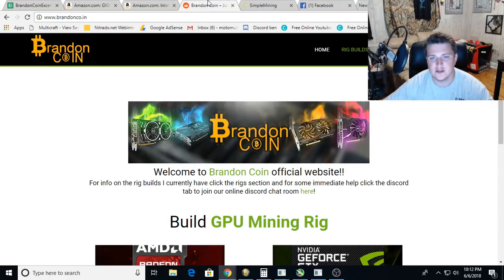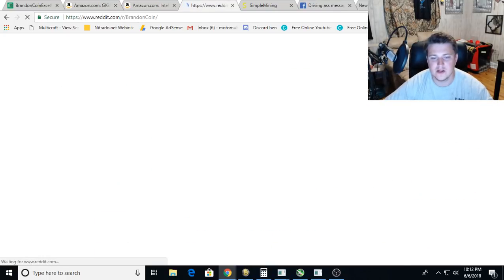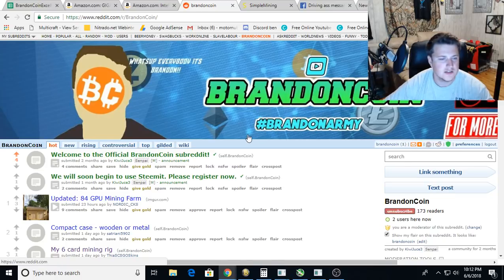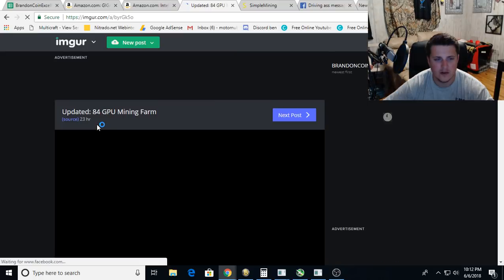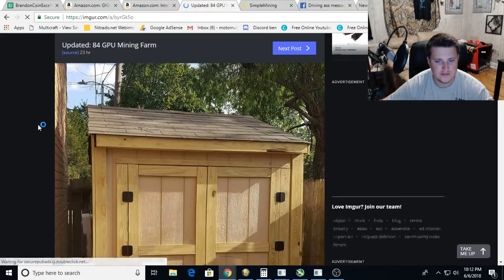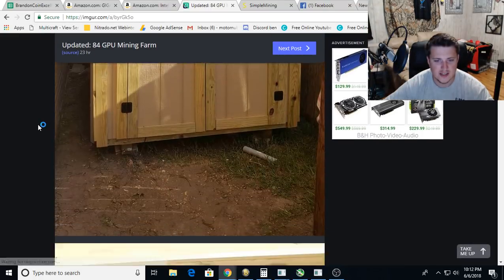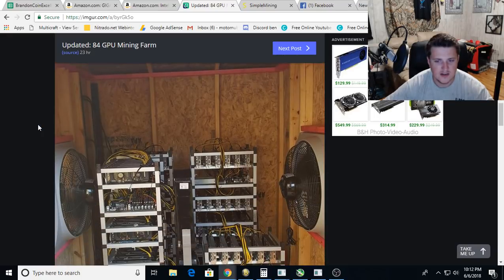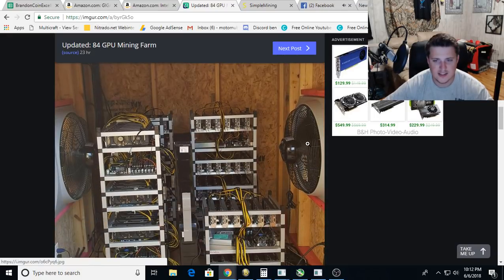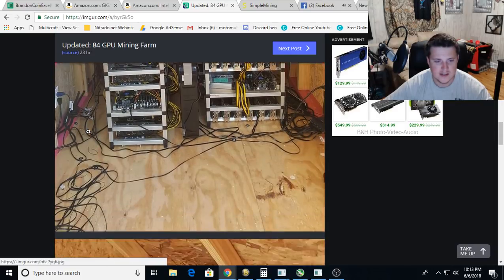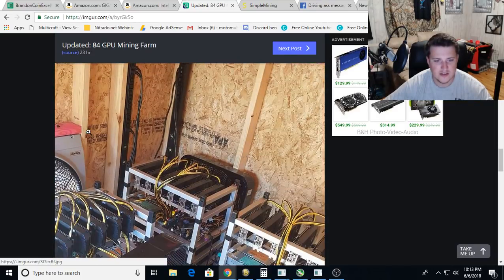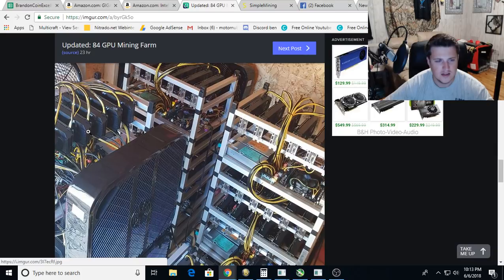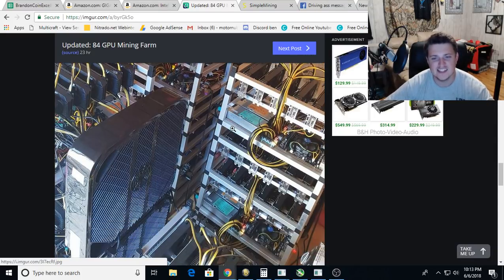Now let's go over to the Brandon Coin Reddit for a rig of the day. Oh my gosh, 84 GPU mining farm. What is this? Oh, got a shed. I like it. Oh, I like the fan setup here, just pulling air through there. It's beautiful. Look at all those server power supplies. I like to see that.